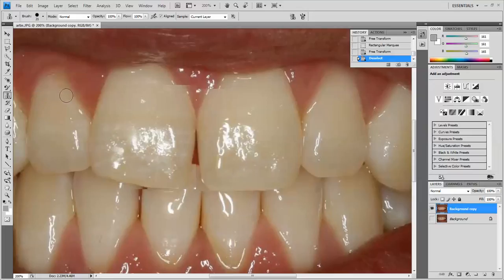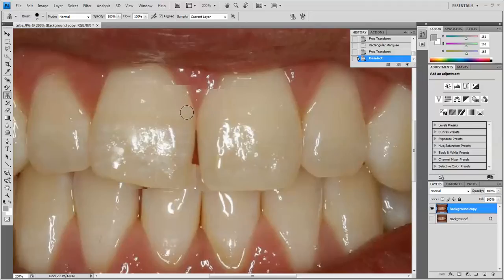Going into that — what this tool allows you to do is sample a particular area of the tooth. You can see the little circle right here. If I push the alt button, it's going to bring up a little bullseye. If I click, that's going to select that as the color. So I can take that sampled color, click it all over the place, and add to it.